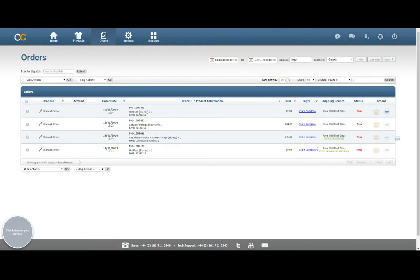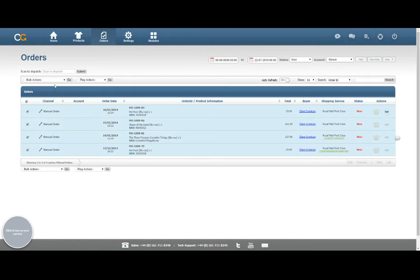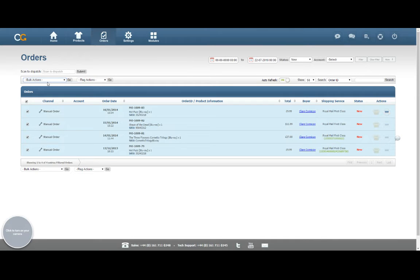I'm going to have a look at the new orders for now, so I've just got the four. I can select all of those, and then from my Bulk Actions menu near the top left of the page, I want to go down to Print Courier Labels. That's our option for Royal Mail labels. Click onto that, click on the Go button next to it.